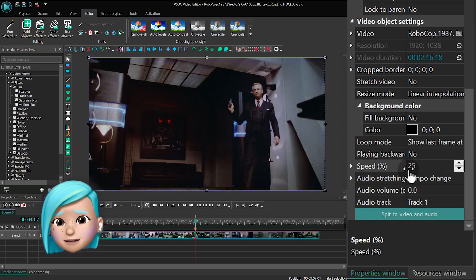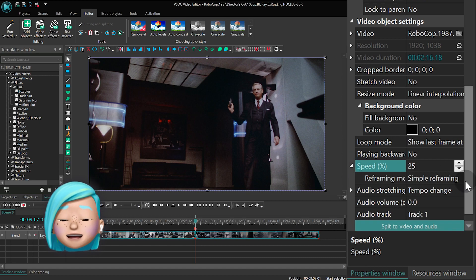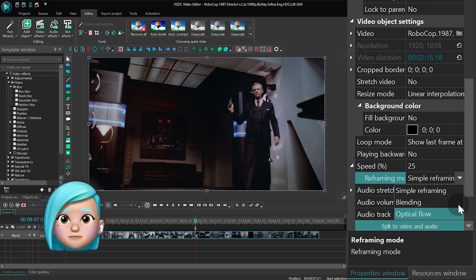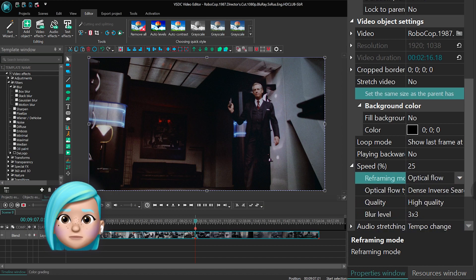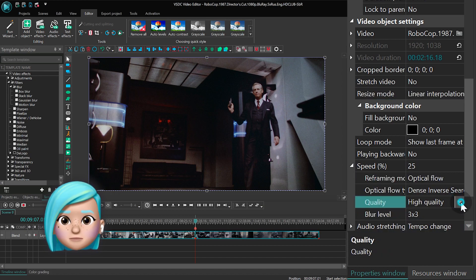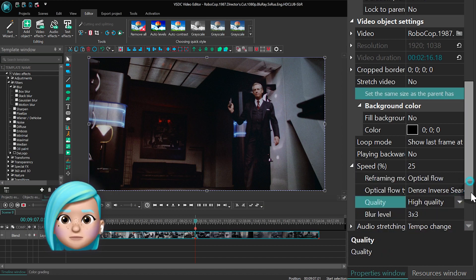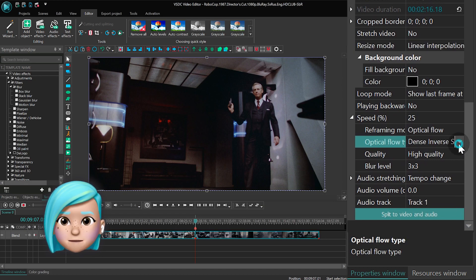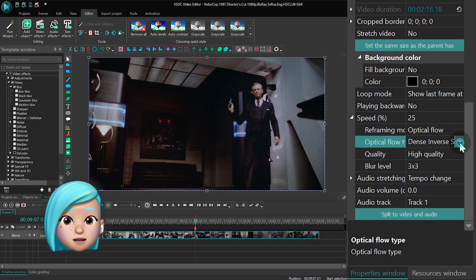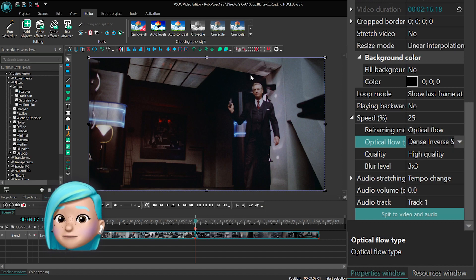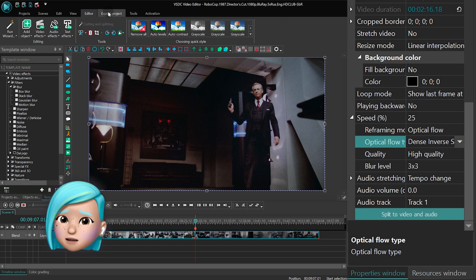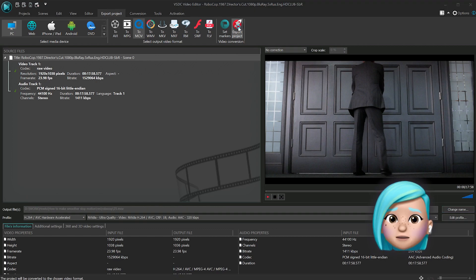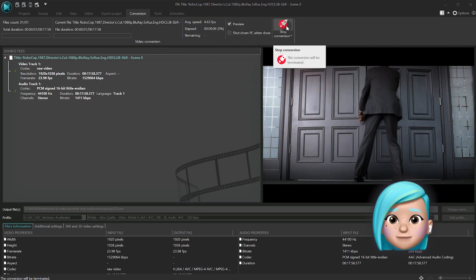Then expand the Speed menu and select Optical Flow as a resampling mode. Export your video. Keep in mind that it may take much longer than usual — up to three times longer than the duration of the video — because the software will be processing the Optical Flow algorithm.